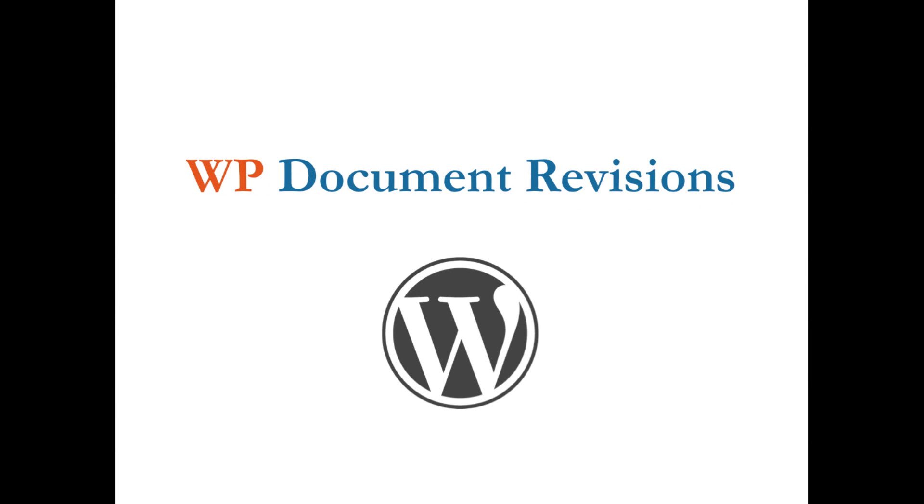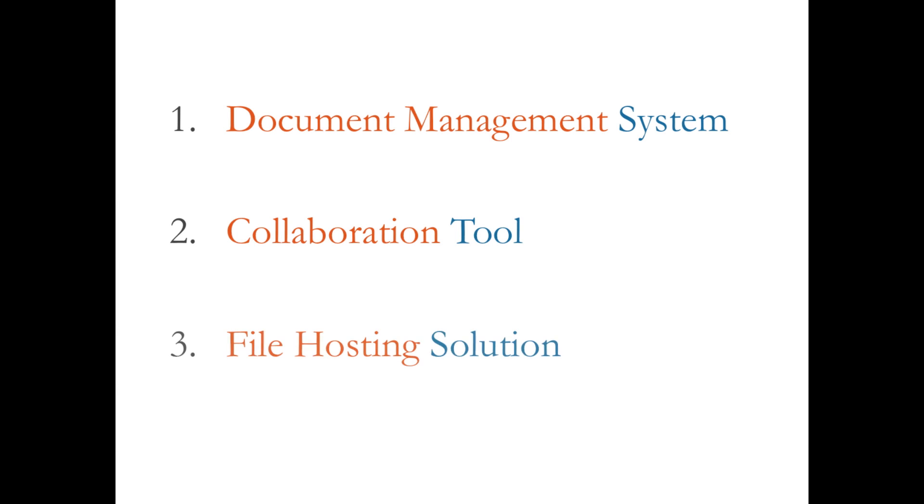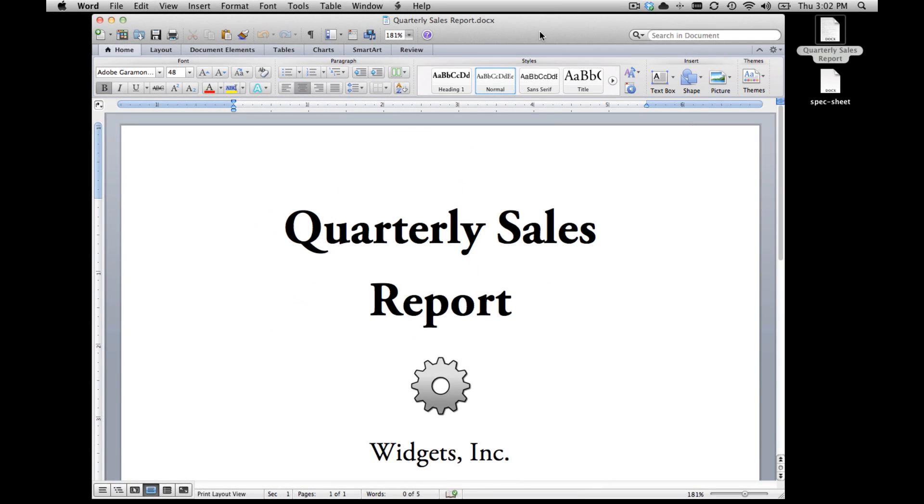WP Document Revisions is essentially three things: a document management system to track, store, and organize files of any format; a collaboration tool that empowers teams to collaboratively draft, edit, and refine documents; and a file hosting solution to publish and securely deliver files to a team, to clients, or to the public.